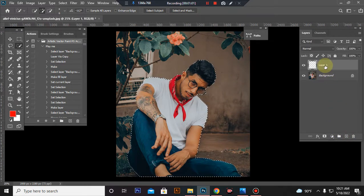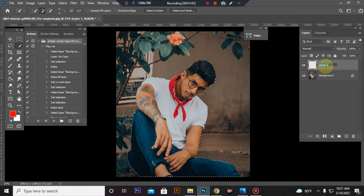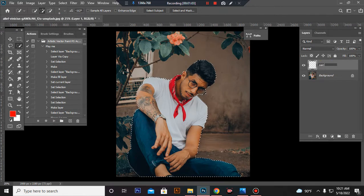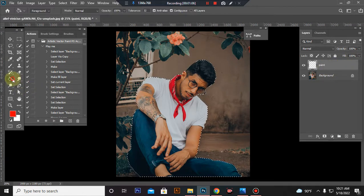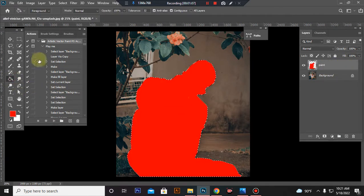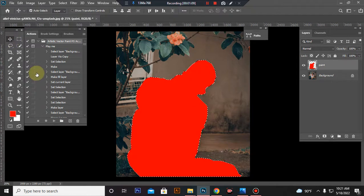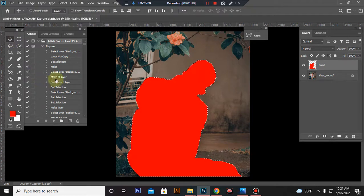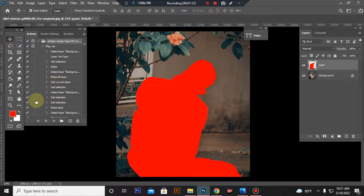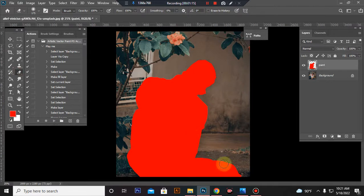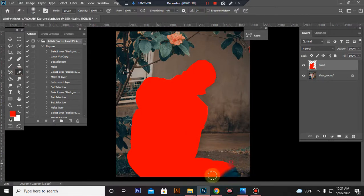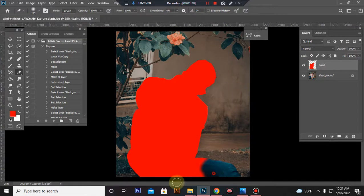Take a new layer, rename it paint. Paint where your subject is and fill it in a bright color. Press Ctrl plus D for deselect. Take the tool and where is your subject, paint some space.